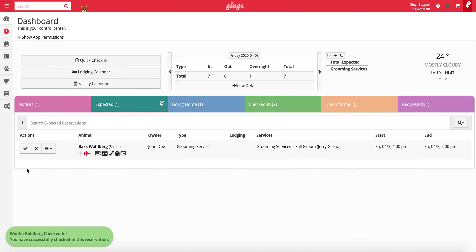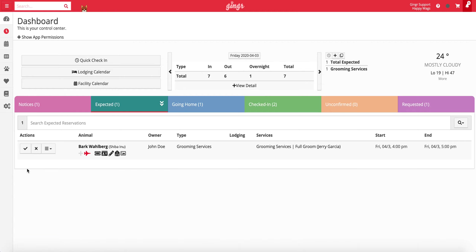You may run into any number of error messages when checking a pet in — for example, if the pet's immunizations have expired or if one or more required agreements have not been signed. Please read these messages carefully for important information. Depending on your user permissions, you may have the ability to override these messages and continue with checking the pet in.